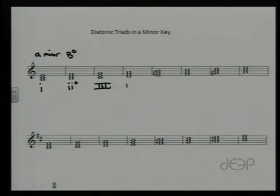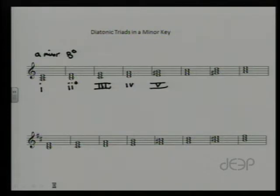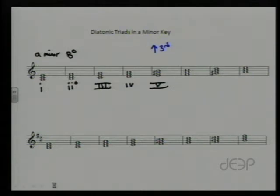The fourth step is a minor triad. The fifth step is an interesting one — if we just left it as is, it would also be a minor triad. However, in a minor key, we are always going to raise the third of that triad to create a major triad. It gives more of a pull back to the tonic when we do that. So the fifth step: we raise the third to create a major triad as opposed to a minor. The sixth step naturally gives us a major triad.